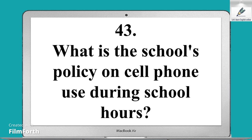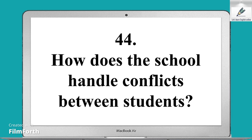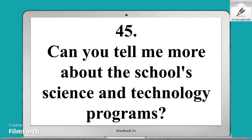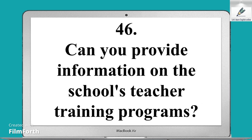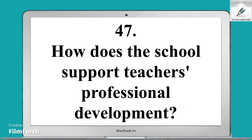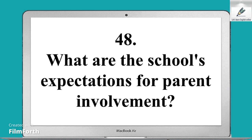Forty-fourth sentence: How does the school handle conflicts between students? Forty-fifth sentence: Can you tell me more about the school's science and technology programs? Forty-sixth sentence: Can you provide information on the school's teacher training programs? Forty-seventh sentence: How does the school support teachers' professional development? Forty-eighth sentence: What are the school's expectations for parent involvement?